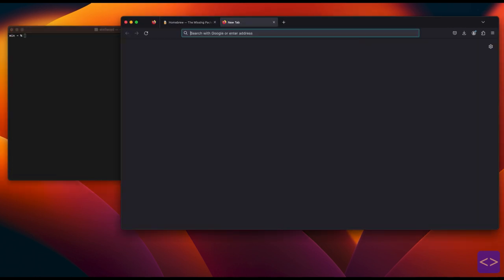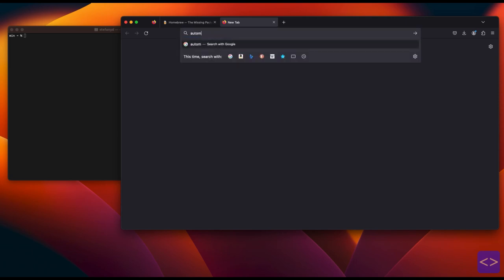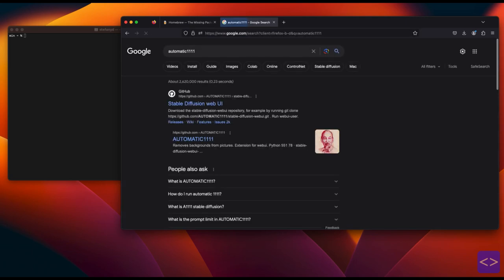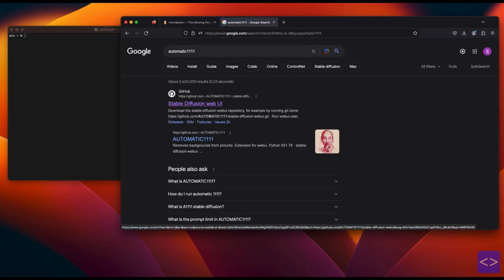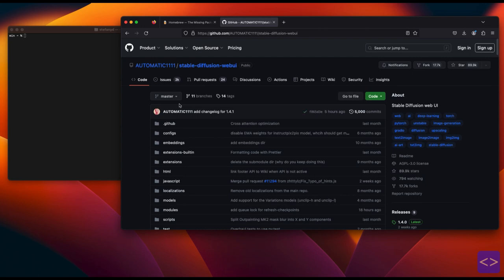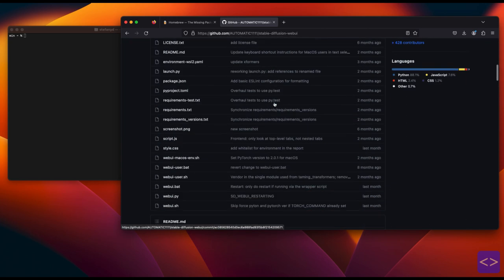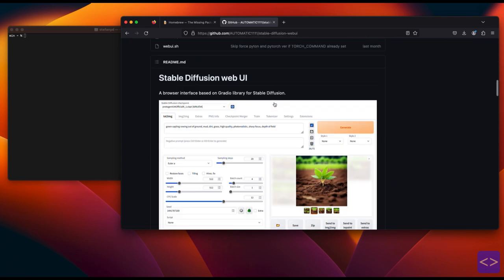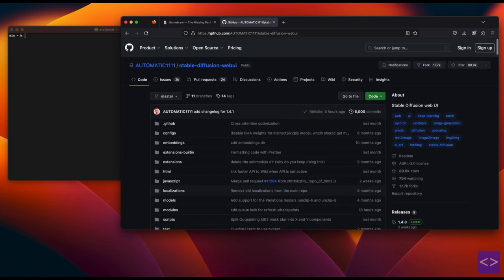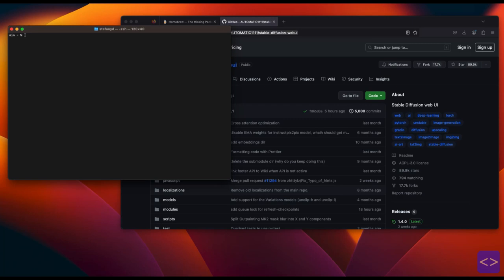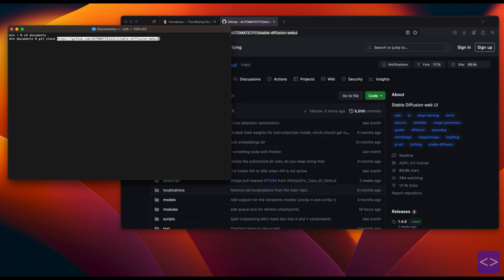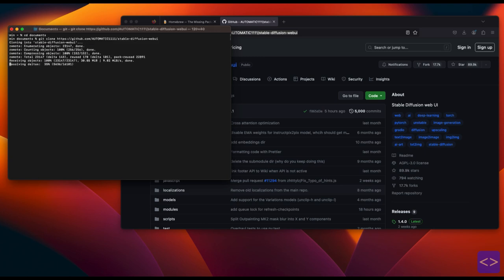Next, open your browser again and search for Stable Diffusion's automatic 11.11 GitHub repository or you can copy and paste from the description box below. Make sure that you already installed Git on your Mac previously. In the same terminal window, type cd documents. This means that we are inside the documents folder and we want to save the Stable Diffusion files inside here. Type git clone and then paste the link from the automatic 11.11 GitHub repository.